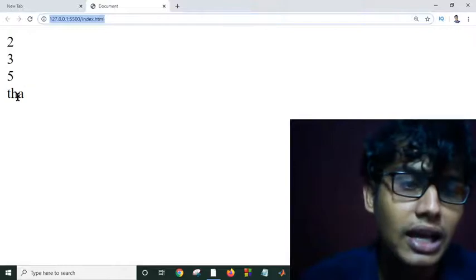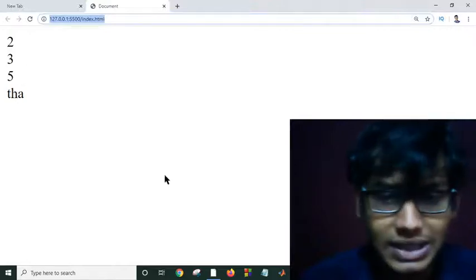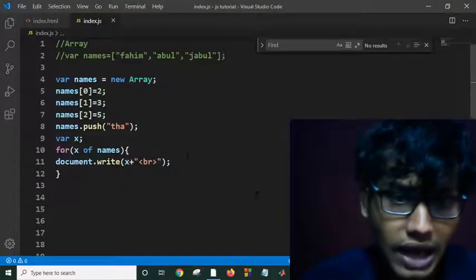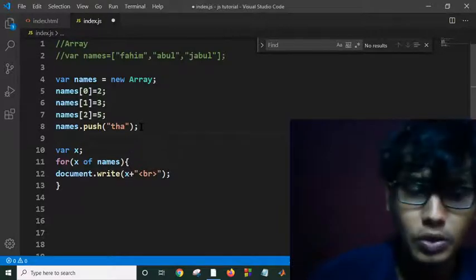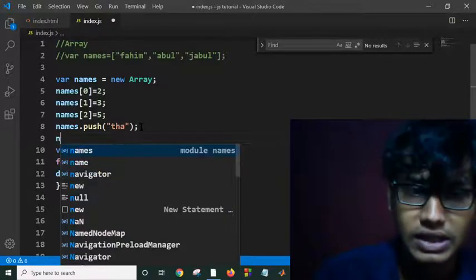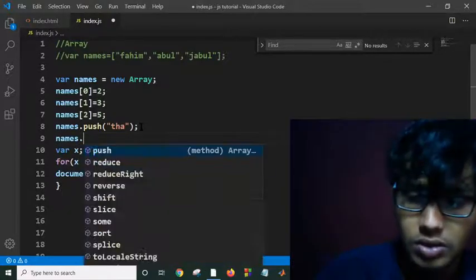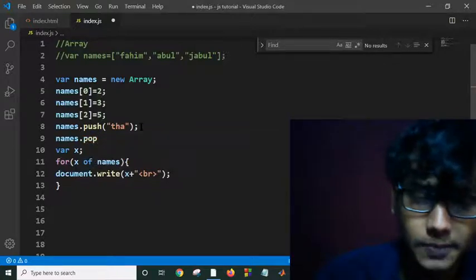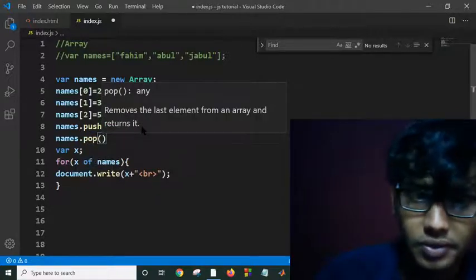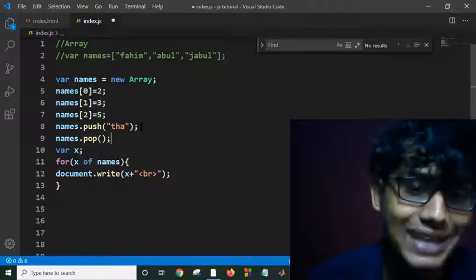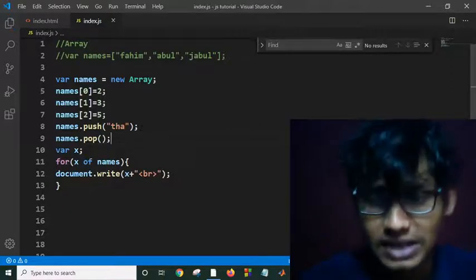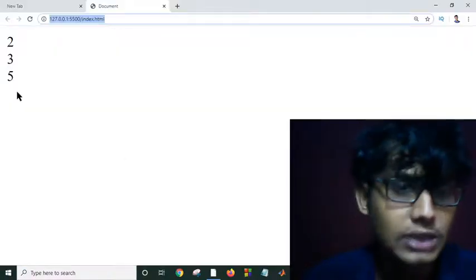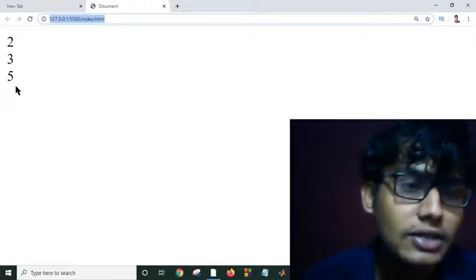And I can pop also this last element: names.pop. And it will automatically pop the last element of my array. Then save this. Yeah, as you can see the last element has been popped.